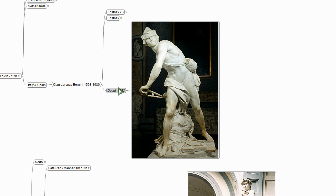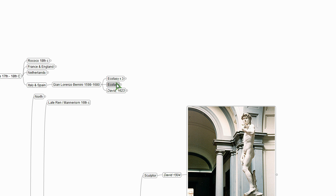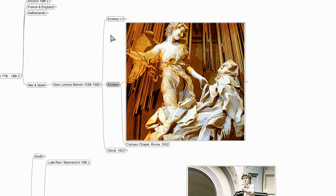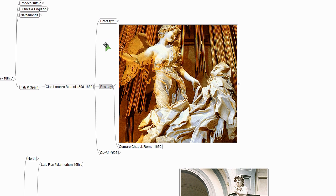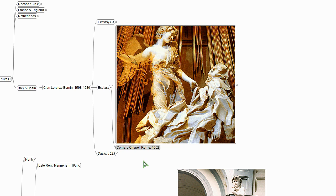So, okay. Bernini is also an architect and a theater designer. And this is from the Cornaro Chapel, which is a whole thing he created. And there are other sculptures and there's really a lot to this chapel. But I'm just going to zoom into this altarpiece.